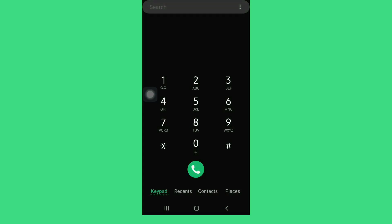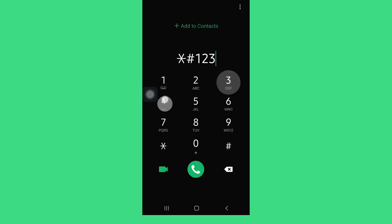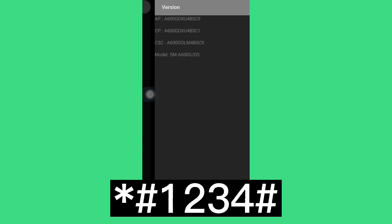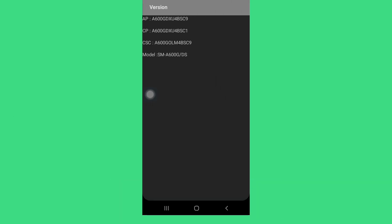The fourth one is to check the software version of your smartphone by dialing asterisk hash 1234 hash. This will display the firmware version of your device and its model number.